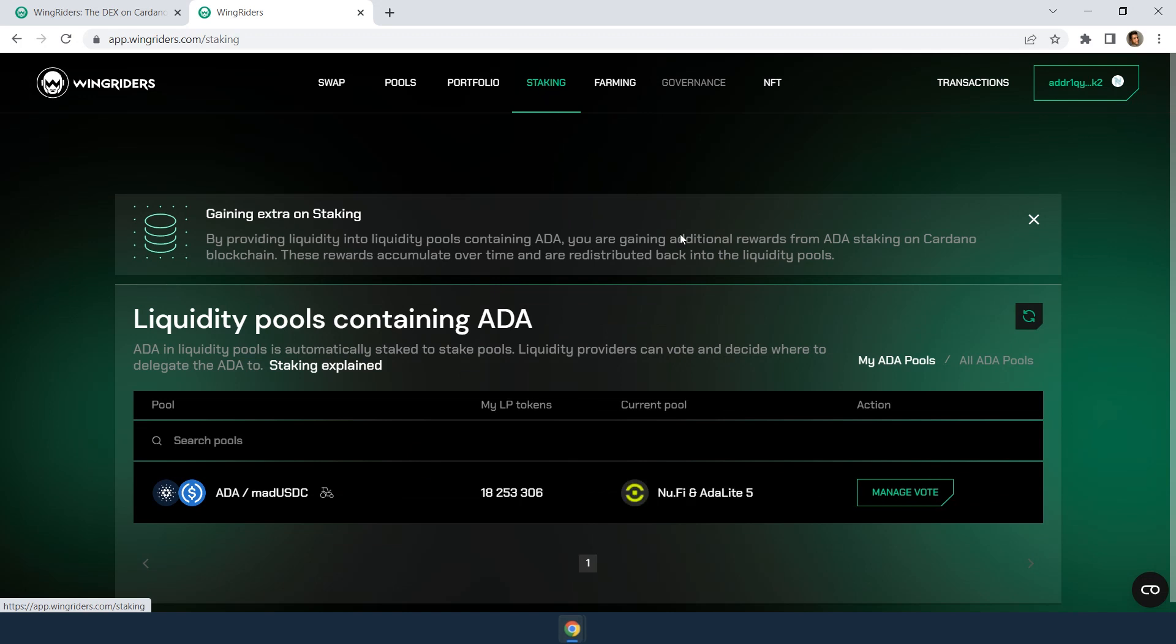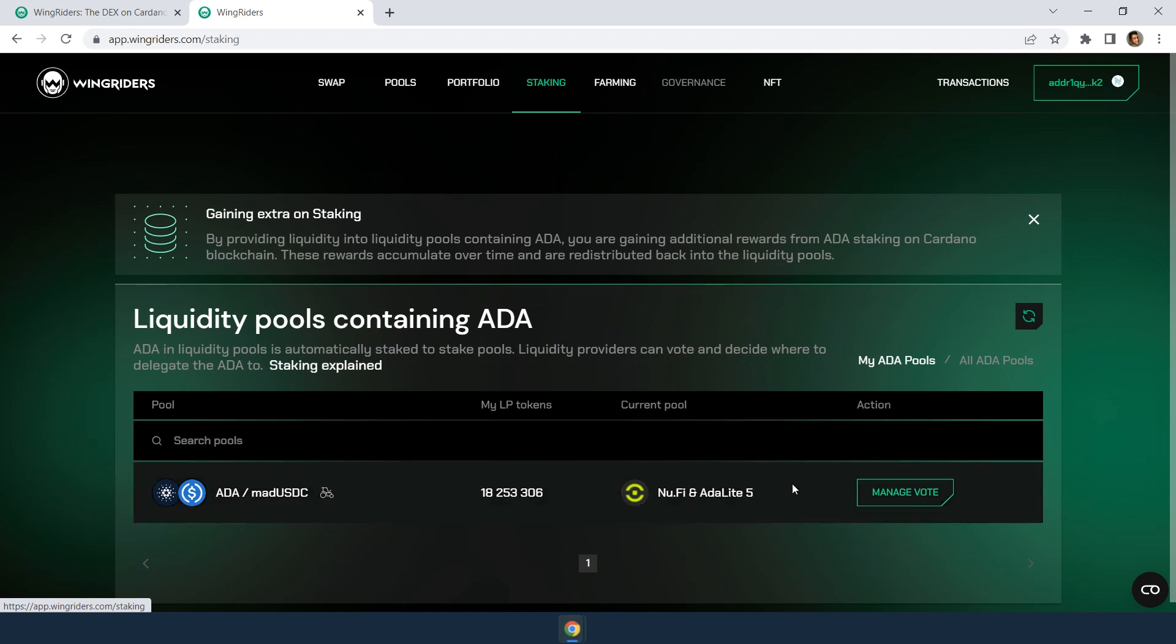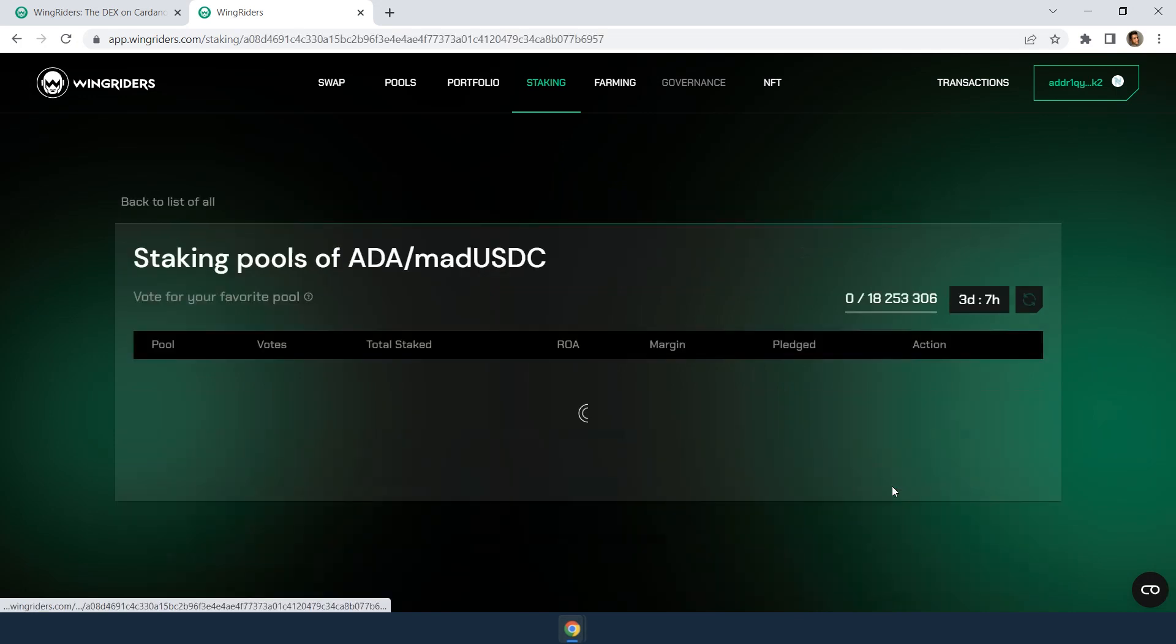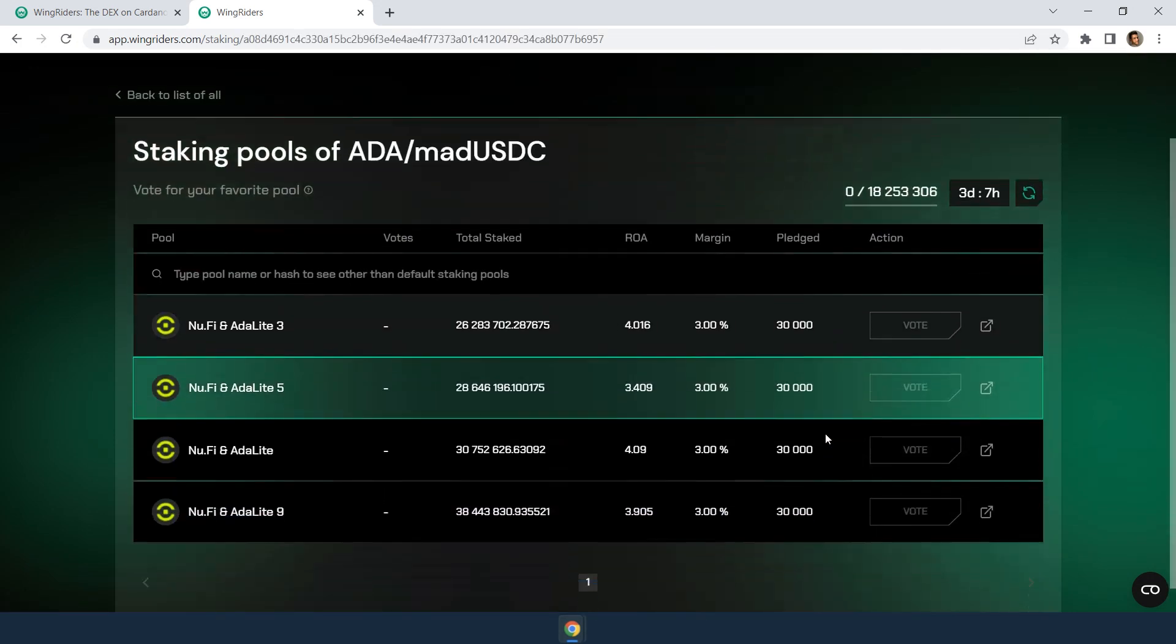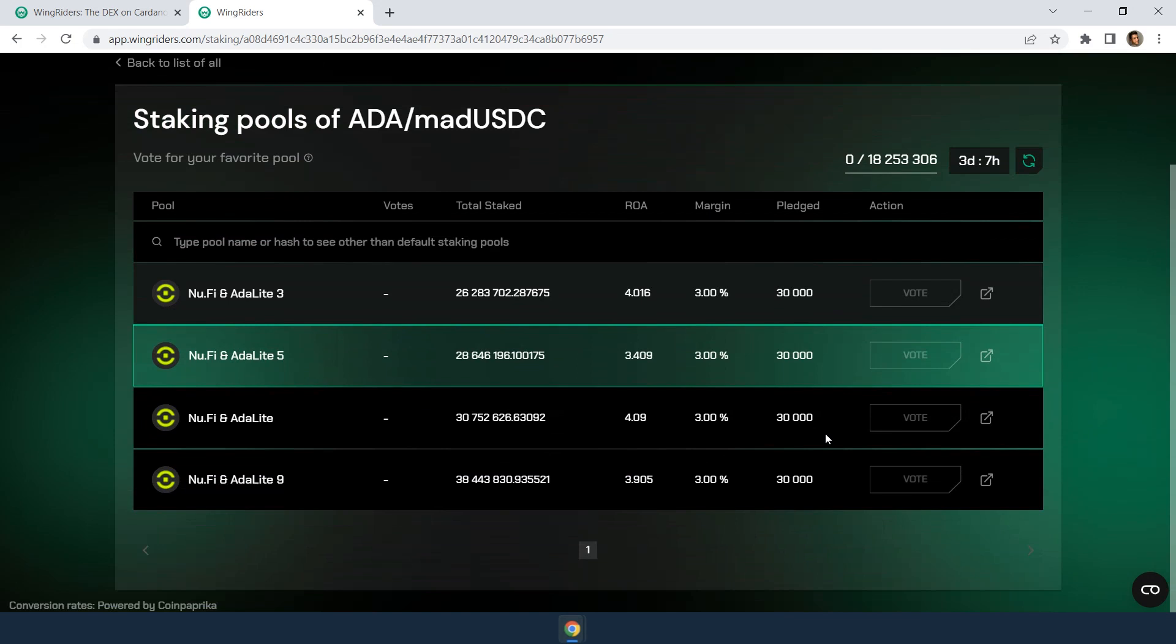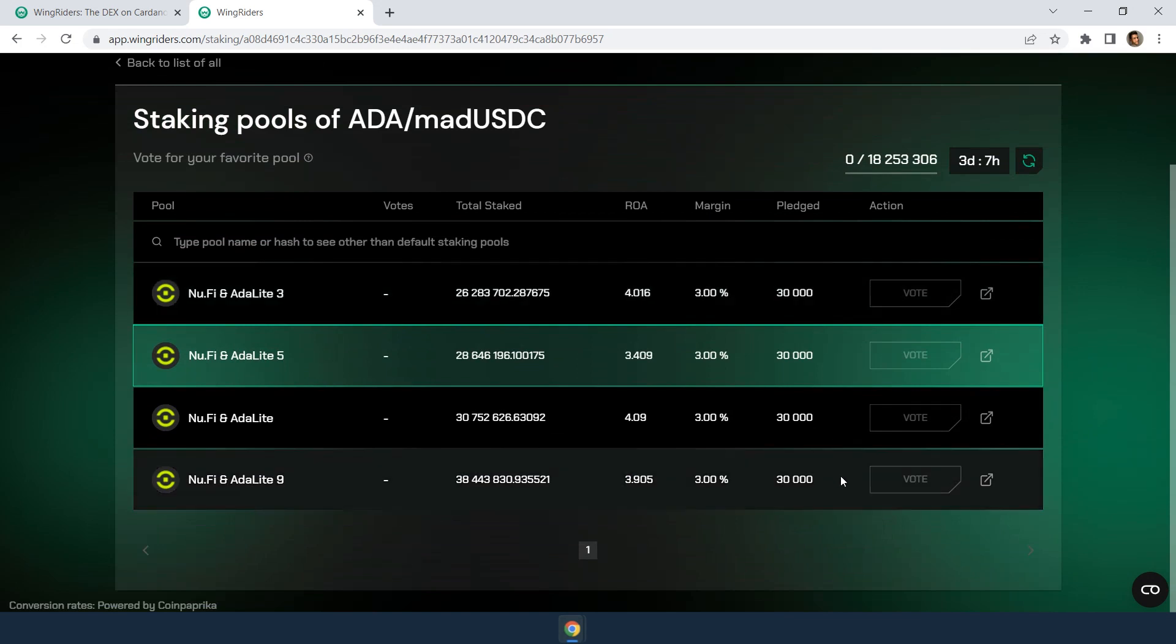Staking rewards are returned into the pool and in turn, your liquidity provider tokens increase in value. Apart from getting staking rewards, you can vote on which liquidity pool you wish your ADA to be staked in. This functionality is not available yet.